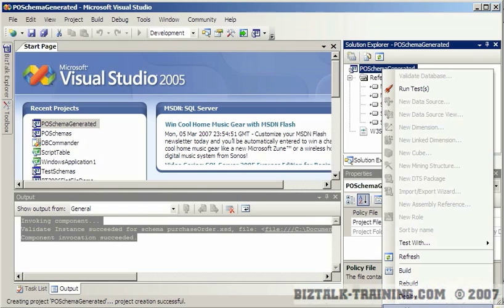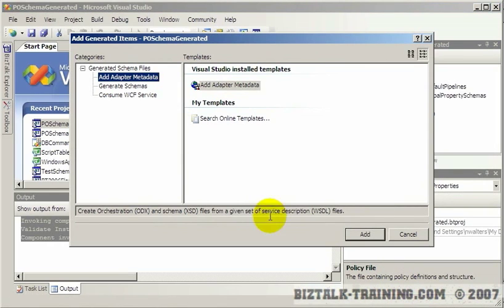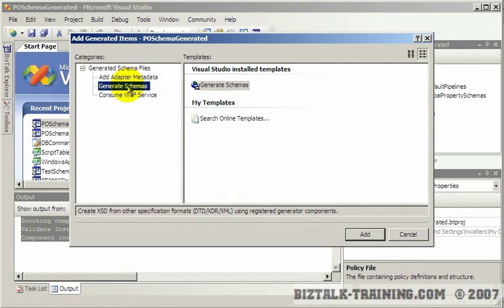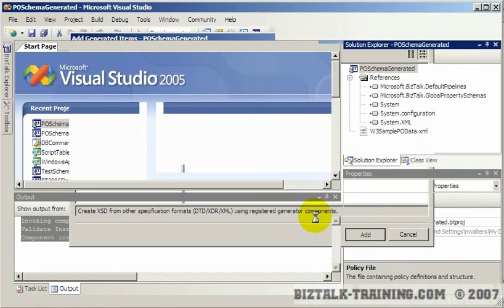This is actually showing off of the screen slightly. What I'm doing here is I'm going to click Add, and then there's a button that says Add Generated Items. And then from there, these are the ways you can build a schema. So you want to click Generate Schemas and click Add.